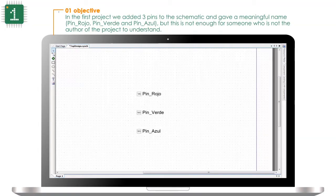In the first project we added 3 pins to the schematic and gave them meaningful names: pin rojo (red), pin verde (green), and pin azul (blue). But this is not enough for someone who is not the author of the project to understand.